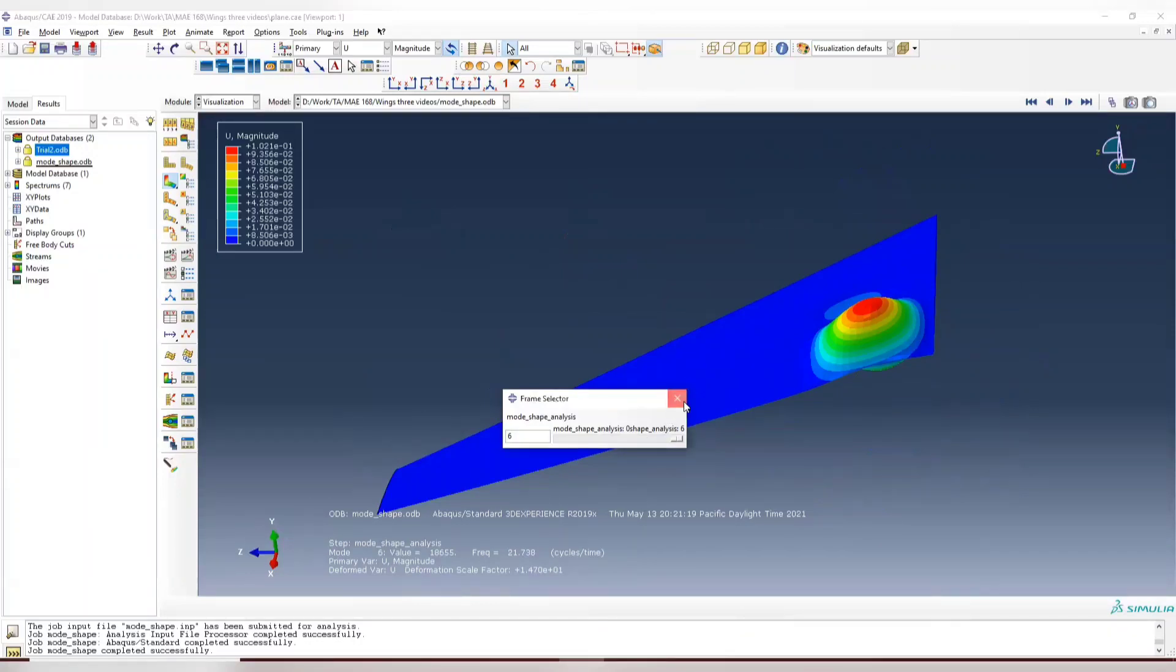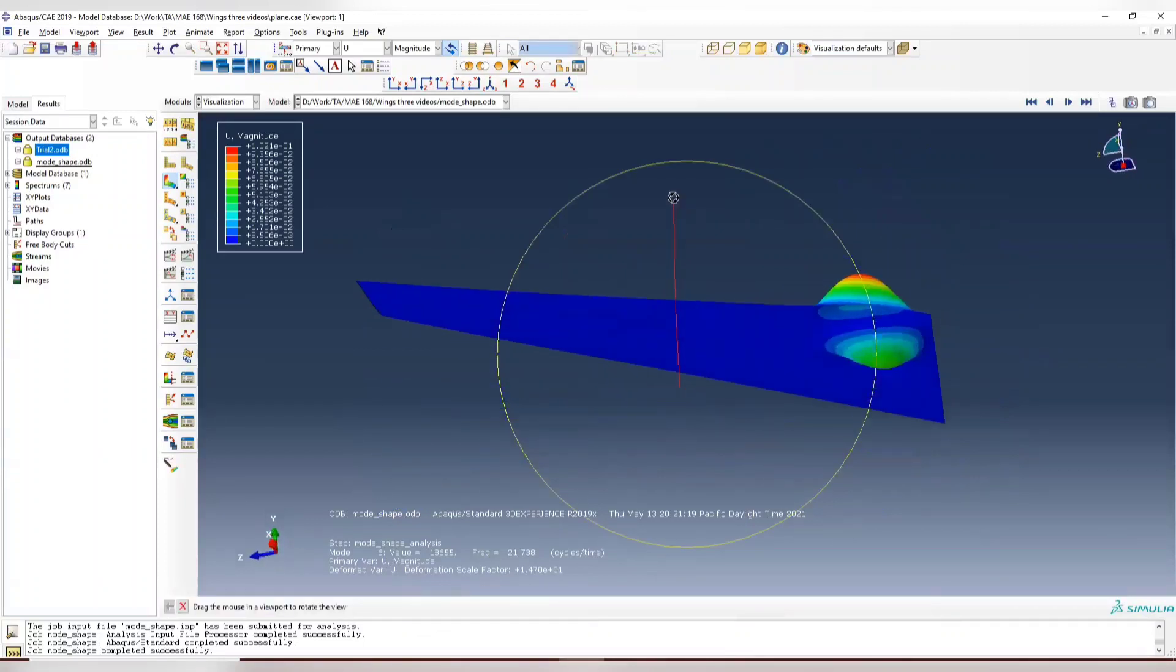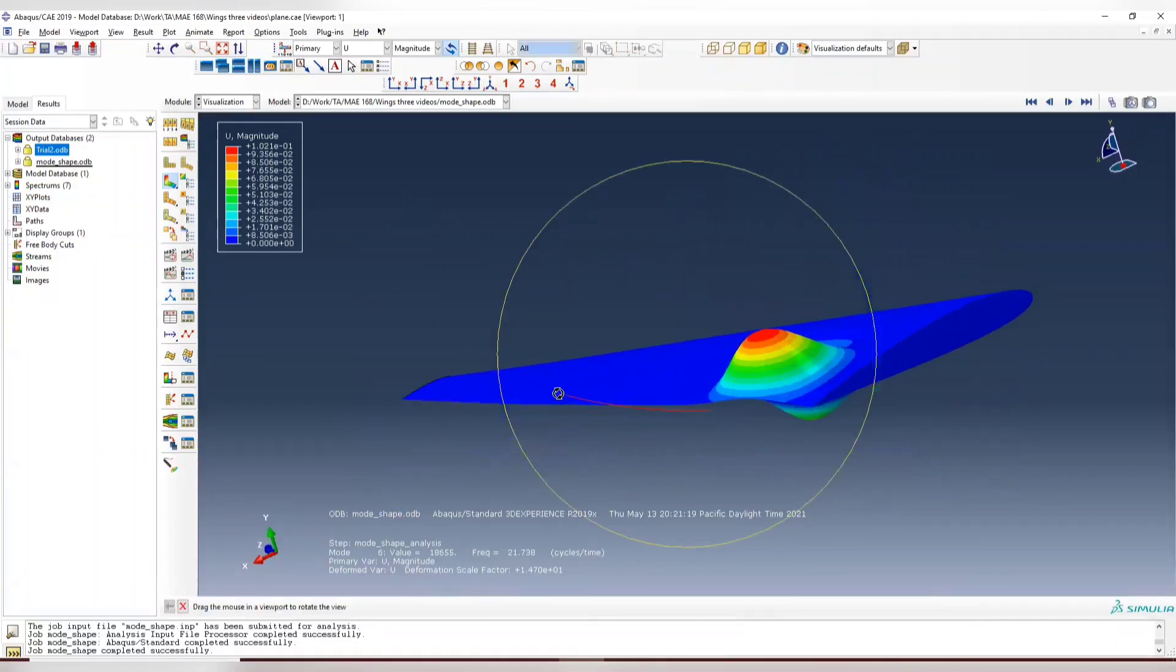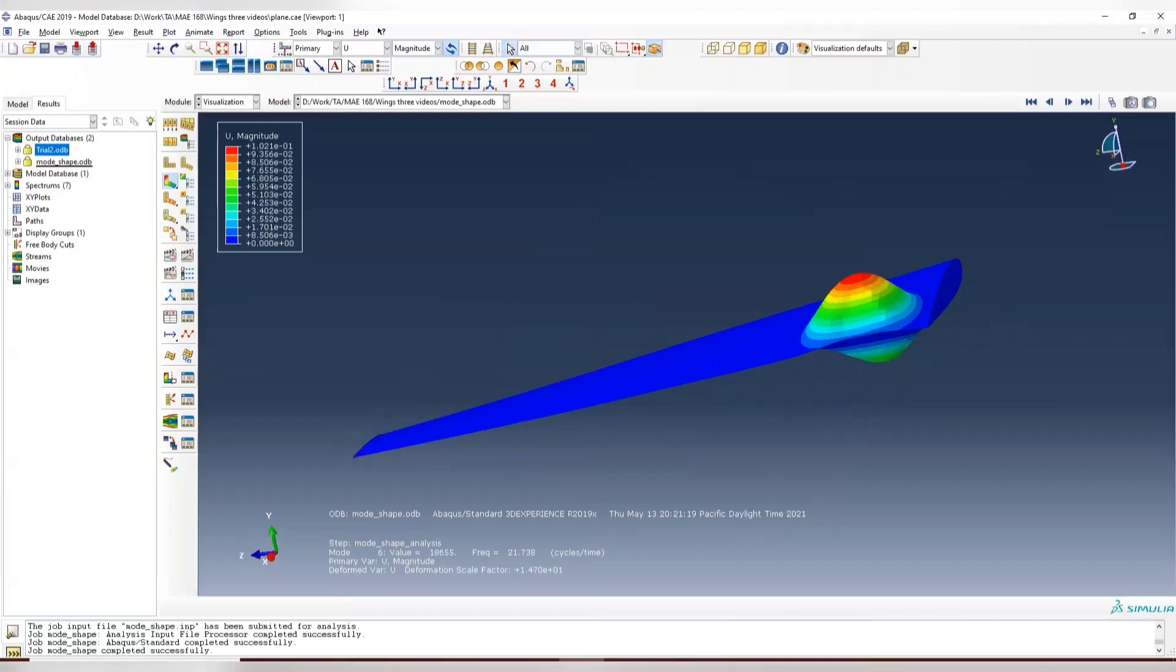So this is a very short tutorial video helping you to obtain the mode shape from your airfoil. Hope that this can help you. And I'll hand it back to Professor Goyal.